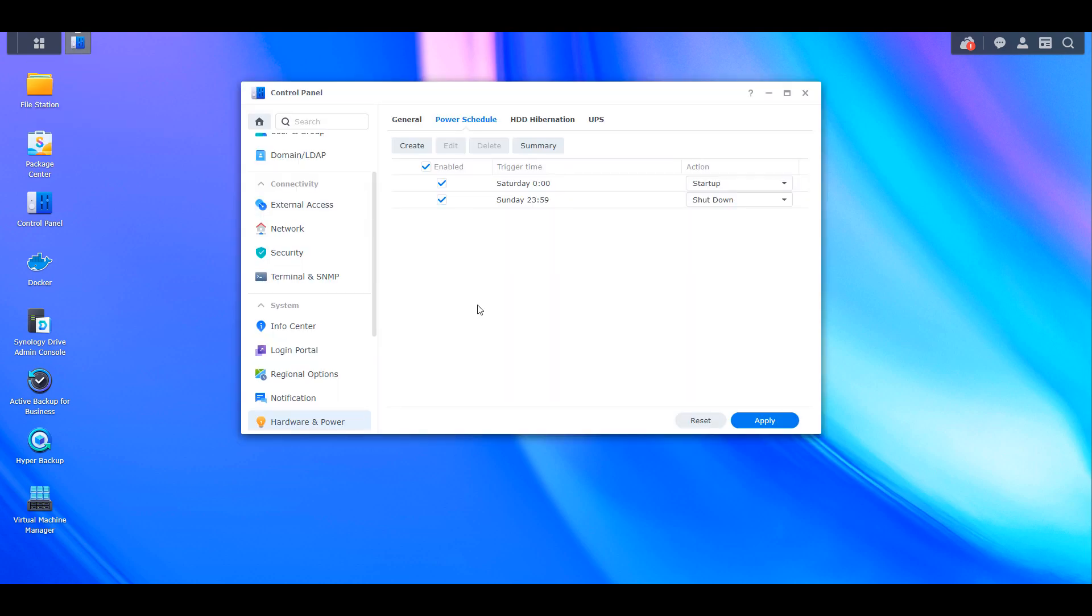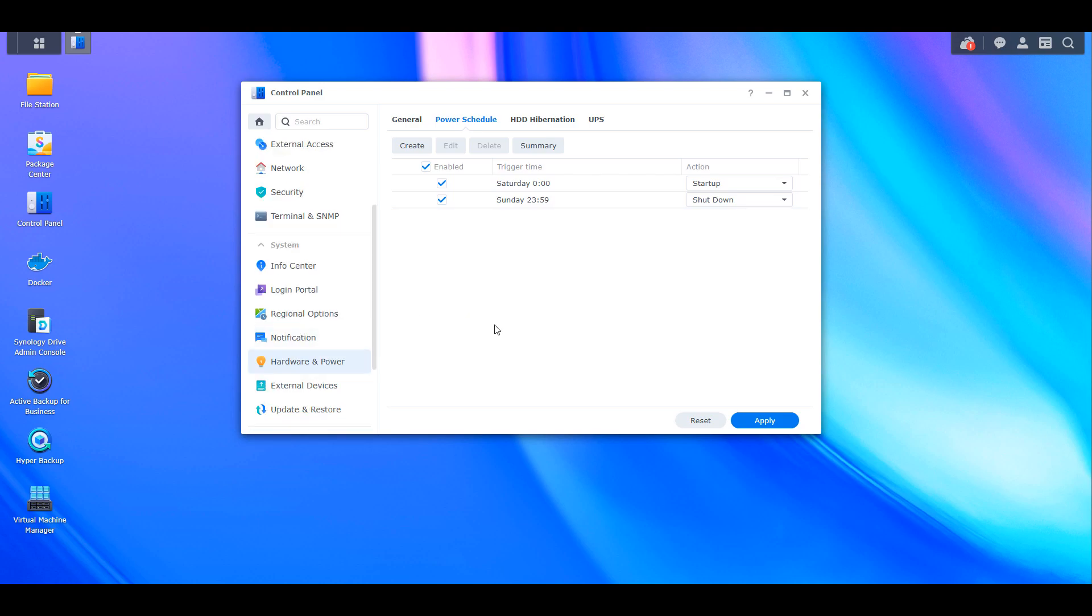...you can open up Synology's control panel, select hardware and power, and then select power schedule.